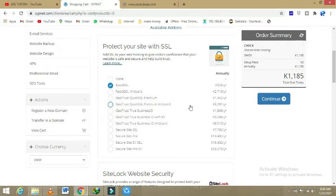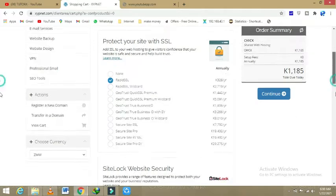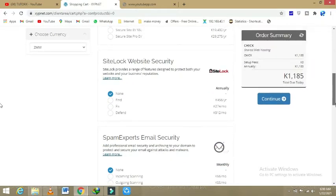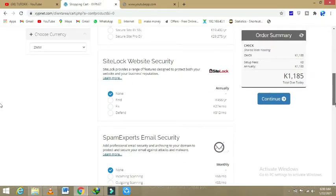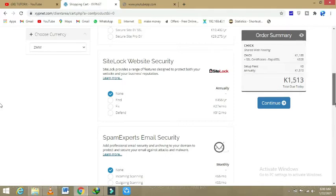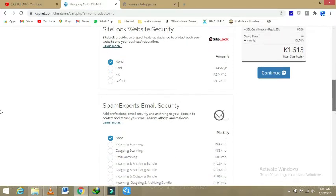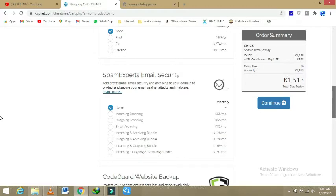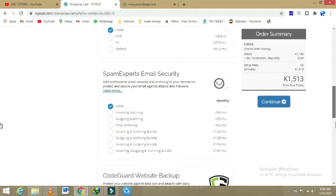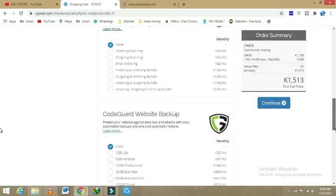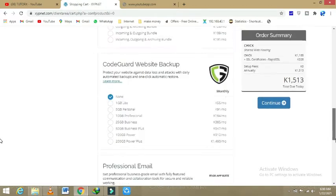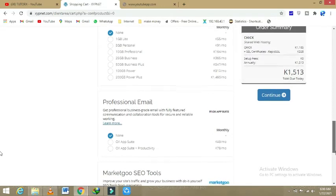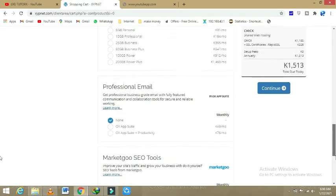Then another one: SiteLock website security. This one I would say is not very much important. Email security: we are not intending for any email uses. Then CodeGuard website backup: if you are intending any manner that you might lose your data, then this backup can be useful, but for this video, I won't advise it.